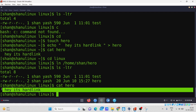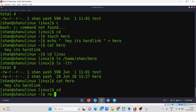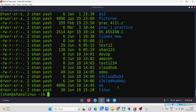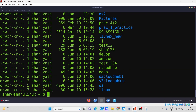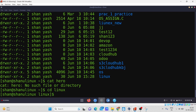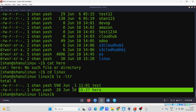Now I'll remove the hero file from my home directory using `rm hero`. I can verify — running `cat hero` in the home directory shows 'no such file or directory', confirming it has been removed. Now I'll switch to the Linux directory and check with `ls -ltr` — and you can see the file 'hero' is still there.